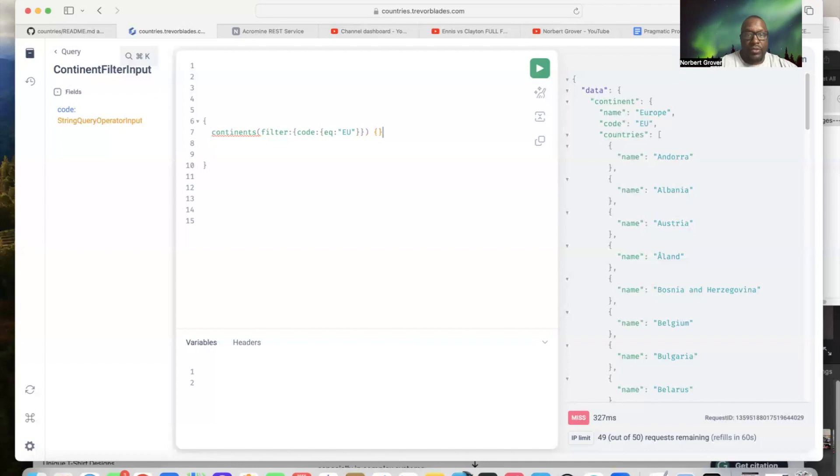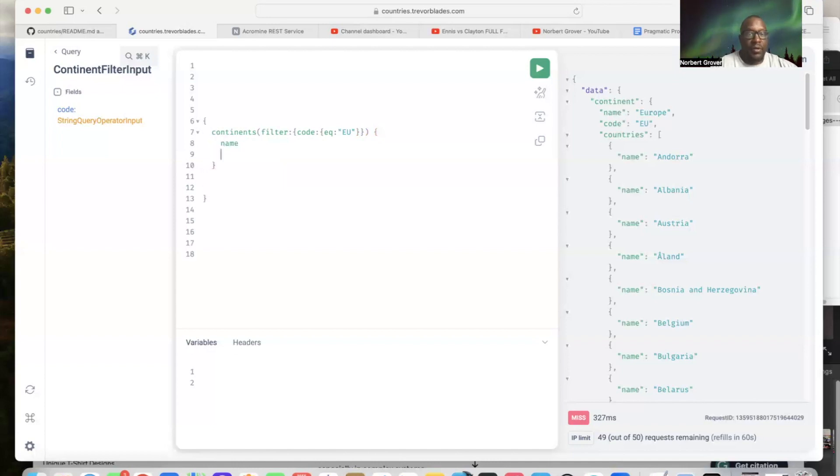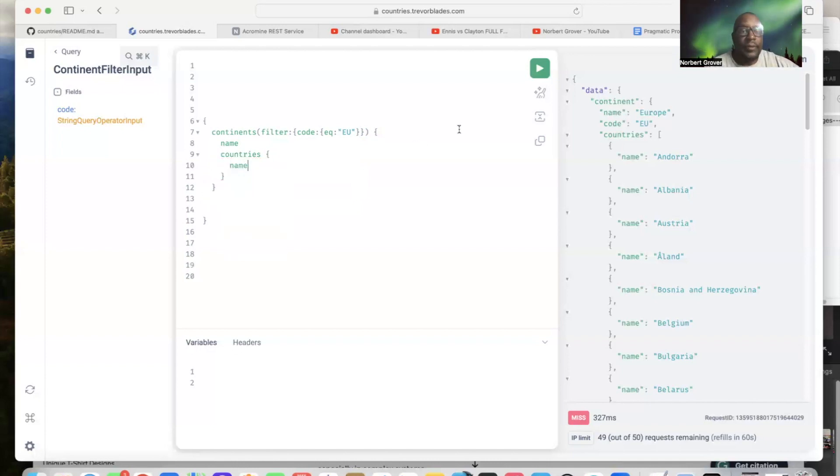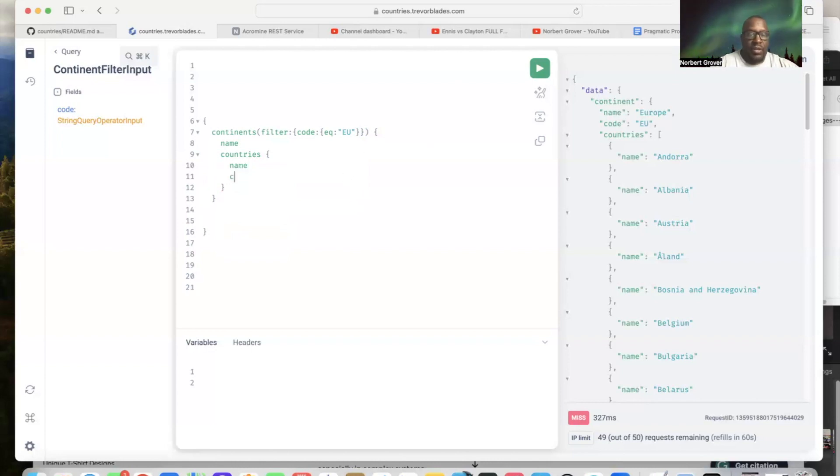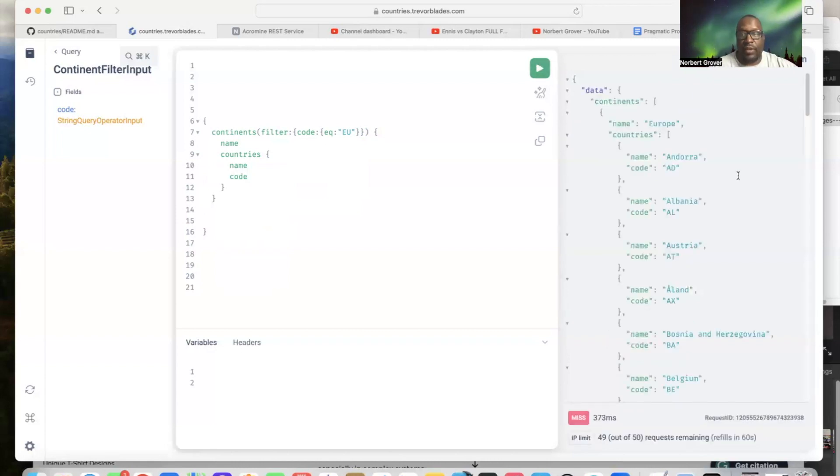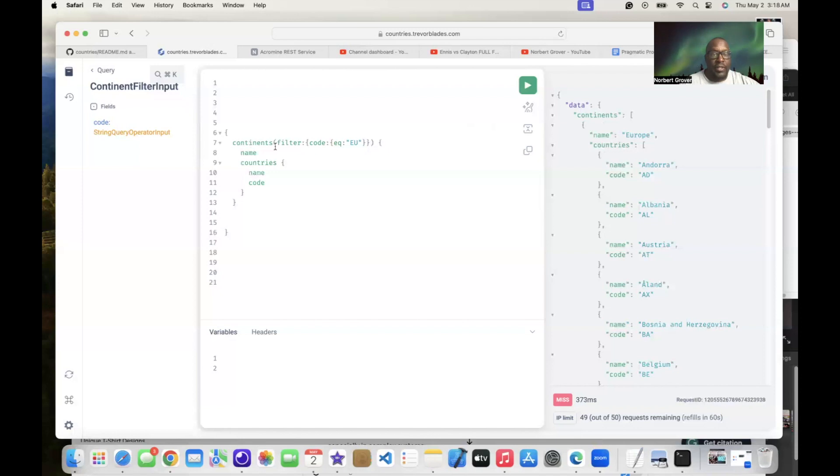Then I do this: name, countries. And I should kind of return the same thing. Let me just do code just so I can differentiate, and there we go. So one I did continent passing the code parameter, then continents and filter on code.